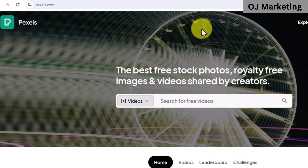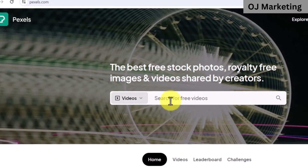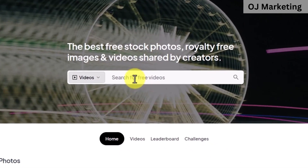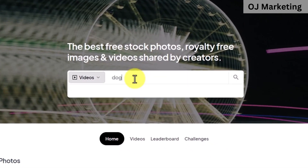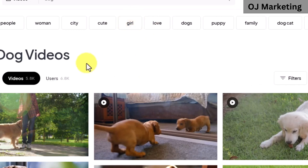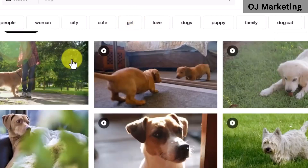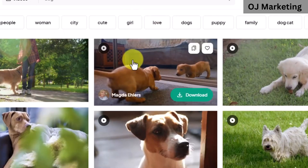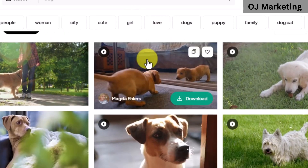The next step is to come over to pexels.com. We are going to be working with royalty-free videos which we will use to promote this affiliate product. Once you come over to pexels.com, you want to type keywords related to the niche you are working with. For me, I'm just going to type 'dog.' As you can see, you have access to over 5,000 dog videos that you can use for free without copyright issues. You want to download a couple of these videos as we will be using them to make our content.